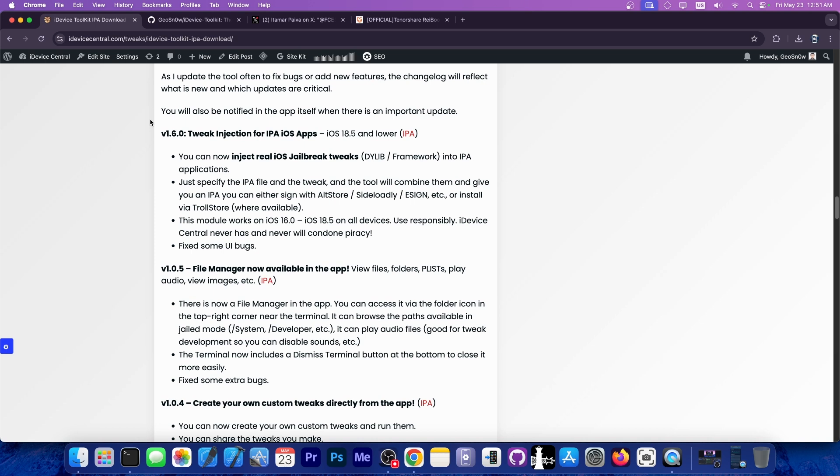With version 1.6.0, you can inject real iOS jailbreak tweaks in the dylib or framework format into any IPA file. Of course, do that responsibly because we do not condone piracy.